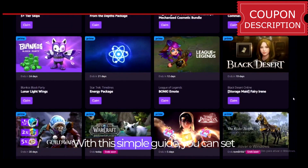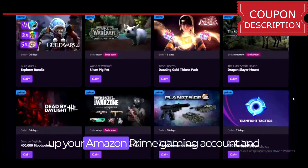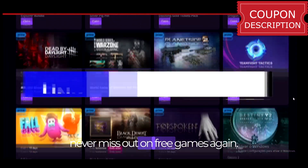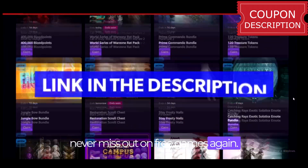With this simple guide, you can set up your Amazon Prime Gaming account and never miss out on free games again.